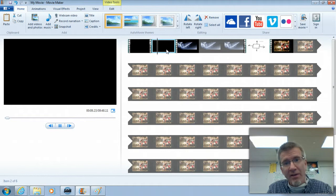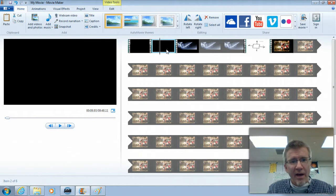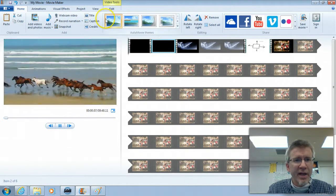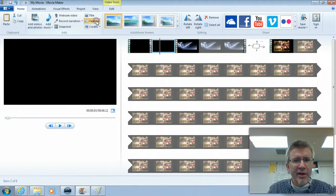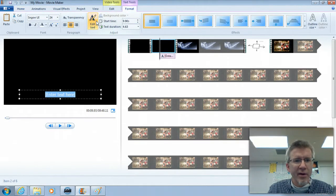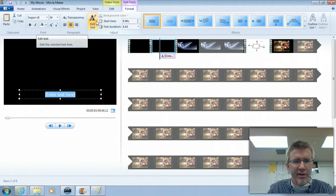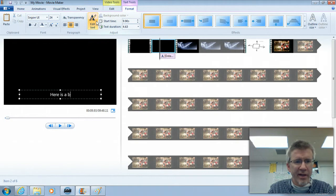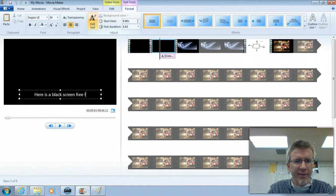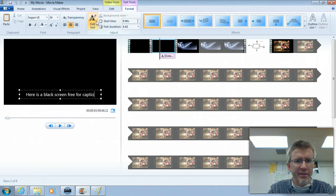So with no sound, ready for you to put captions or whatever that you want on it. So here is a black screen free for captions.